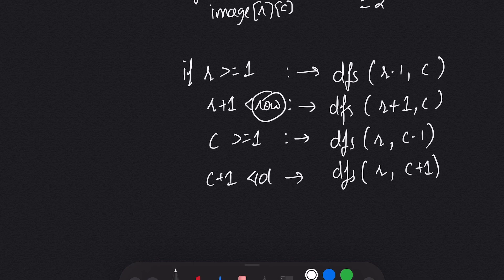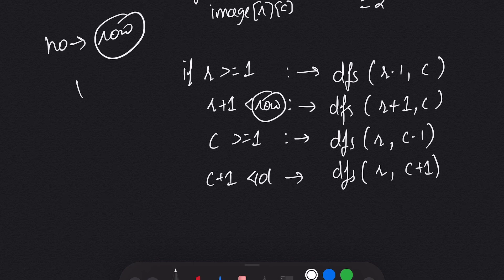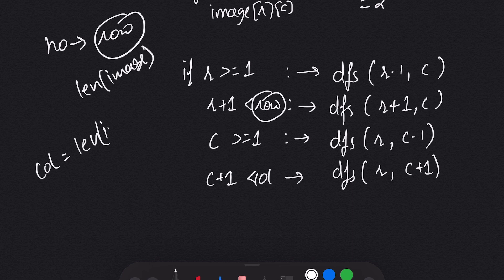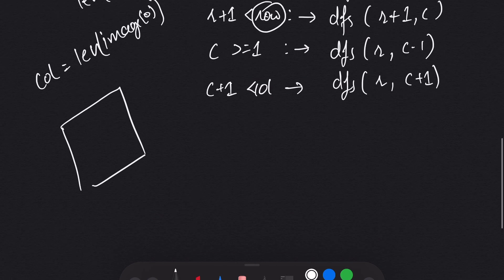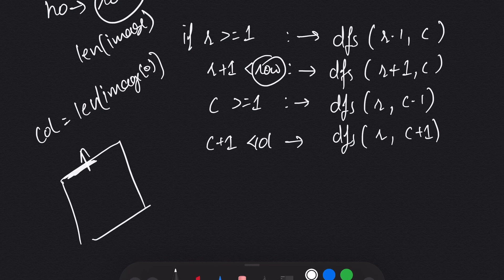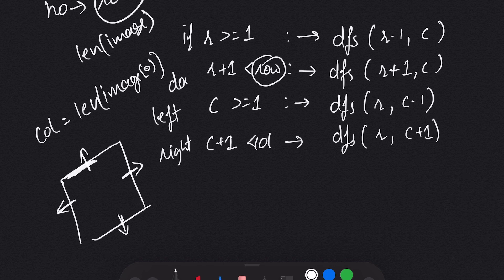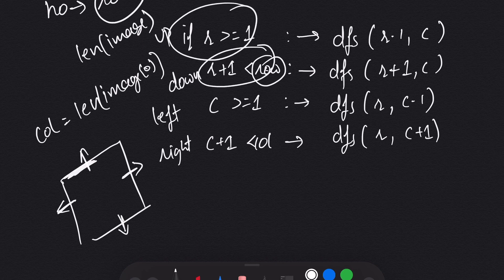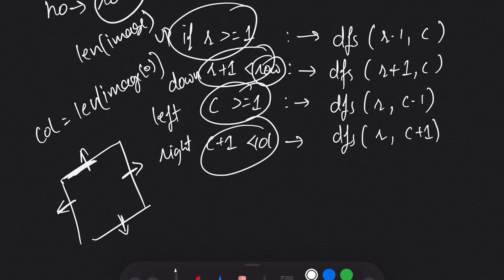Row is the number of rows — the length of image — and column is the length of image at index 0. We need to remain within the matrix: when checking up, we can't go outside the top; when checking left, we can't go outside the left; when checking down, we can't go outside the bottom; and when checking right, we can't go outside the right. So those are the four boundary conditions. This is the way we can solve this question.